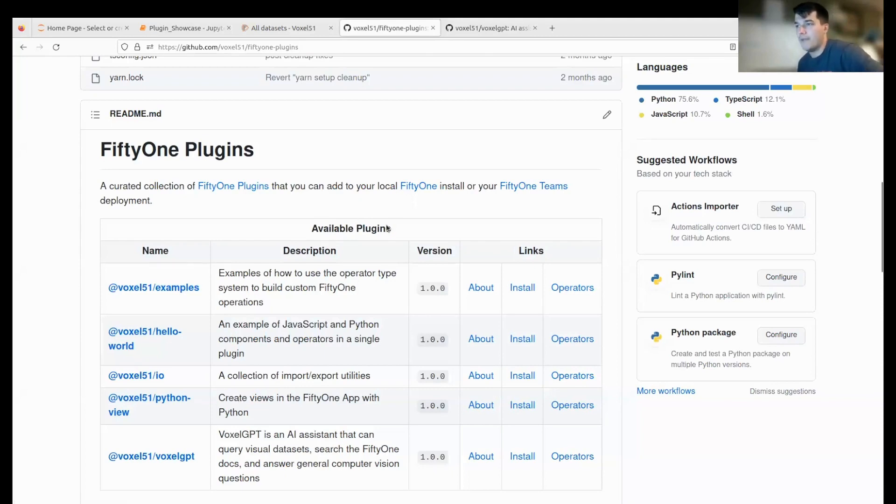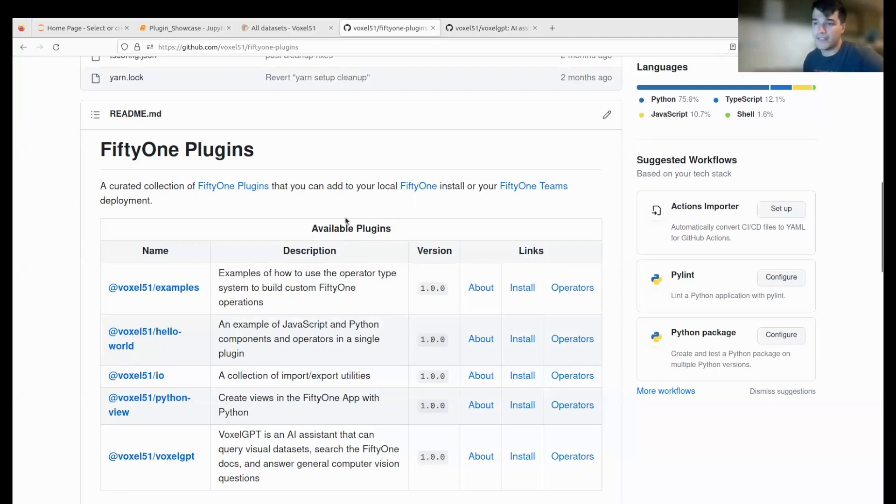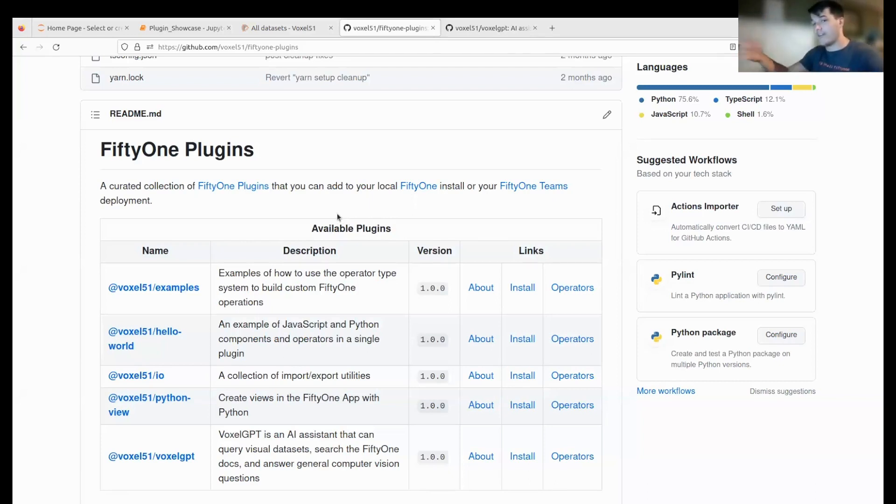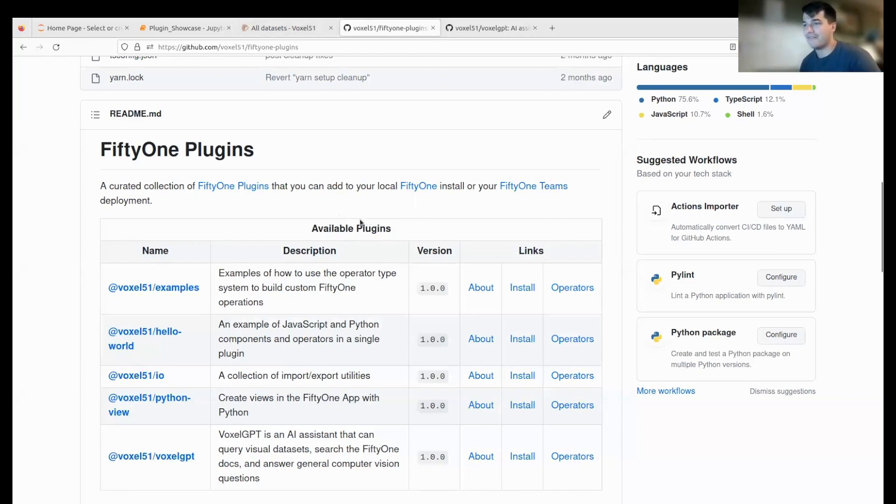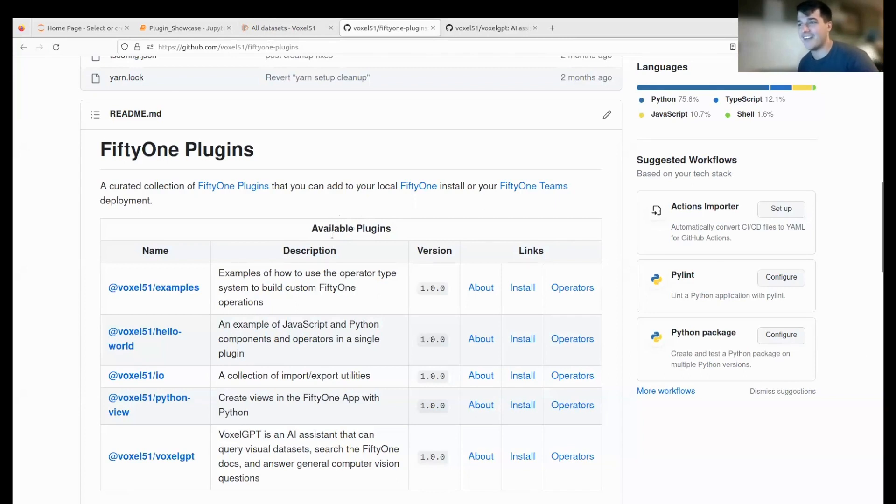We'll walk through a couple beginner examples and then briefly show more advanced ones to demonstrate how far you can really take it. This is a teaser to our most advanced users.